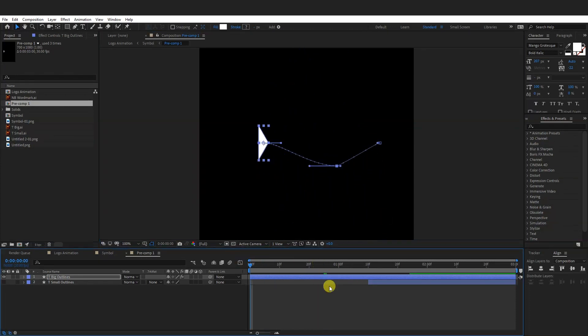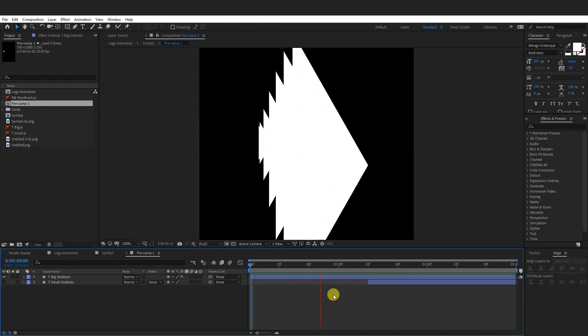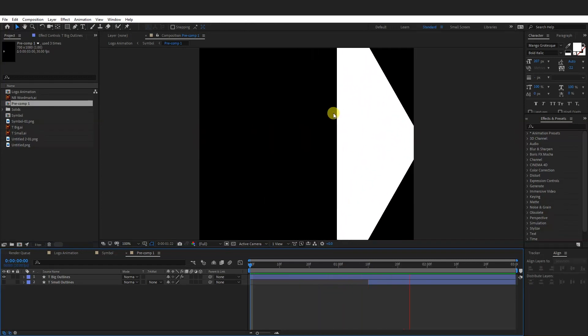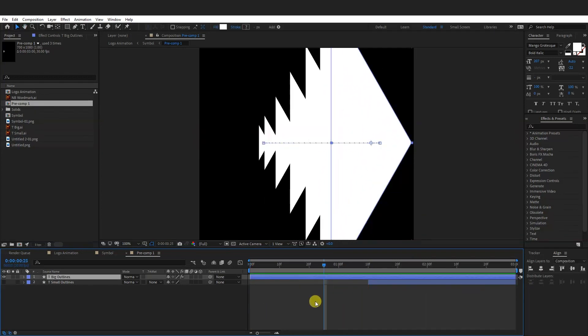So if I hit play, it's going to distort it. So we don't want that.